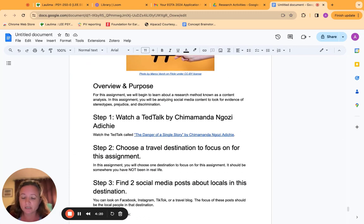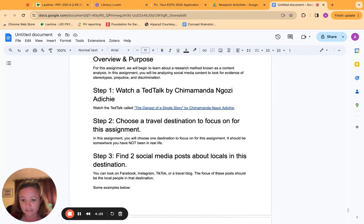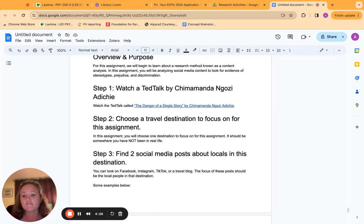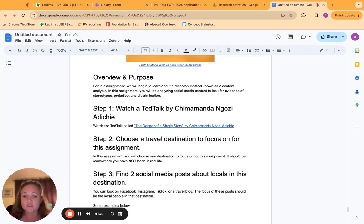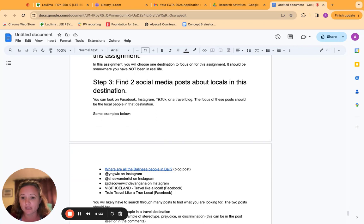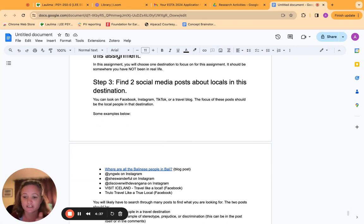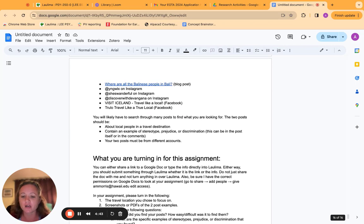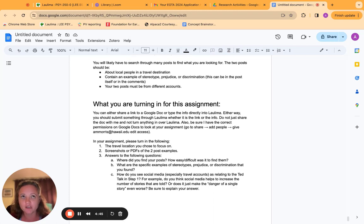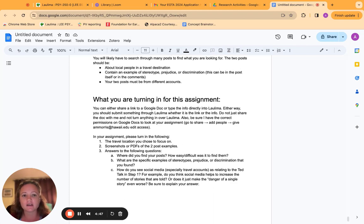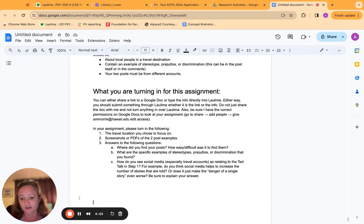Social media content analysis, so they would watch a TED talk about the danger of a single story, choose a travel destination. This specific one was focused on stereotypes, prejudice, and discrimination. They would find evidence from two social media travel posts about people commenting on the locals in that destination. And I think this is an especially useful assignment. They've been interacting with it a lot because they live in a place where there are a lot of tourists.